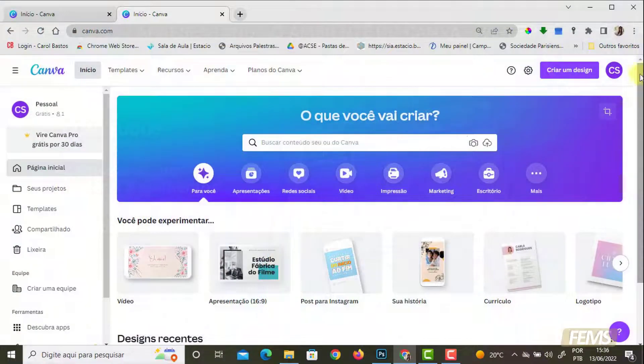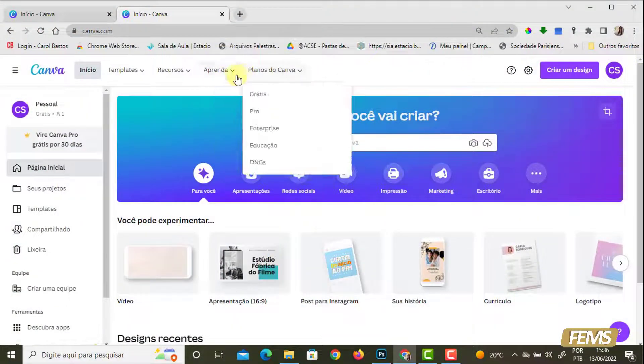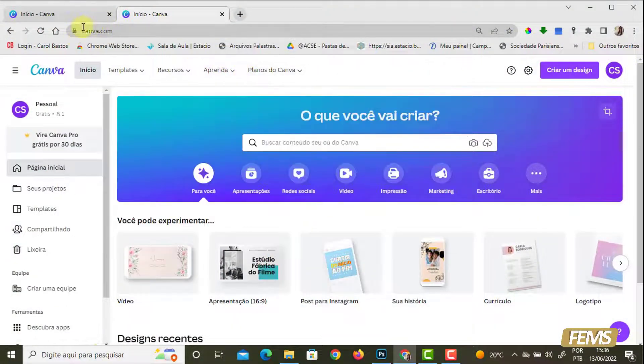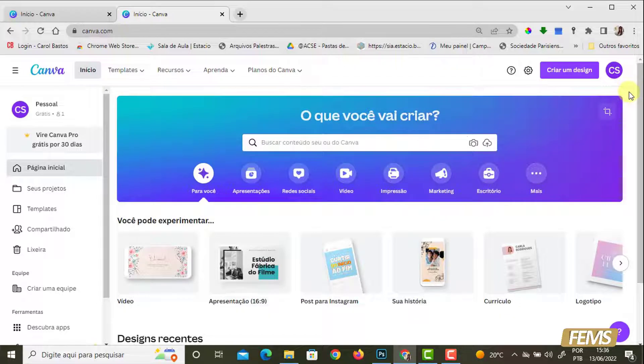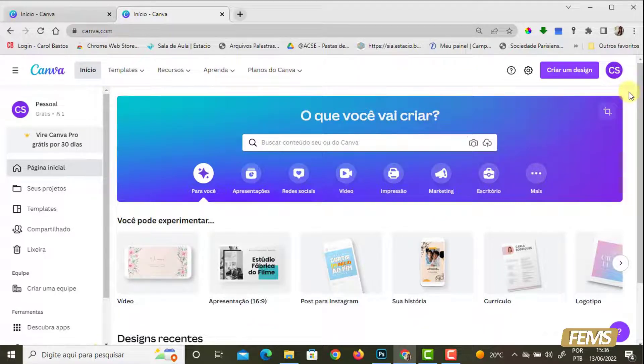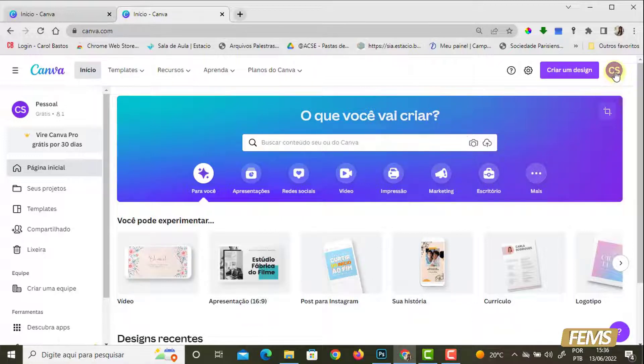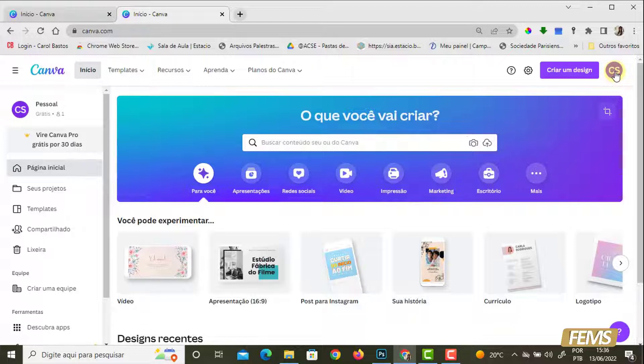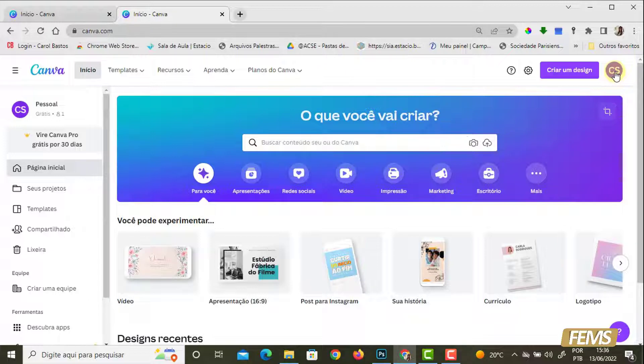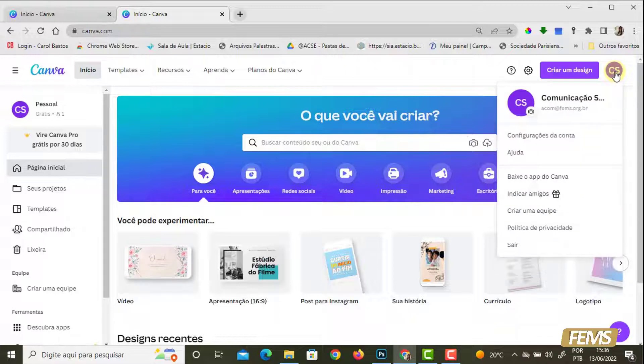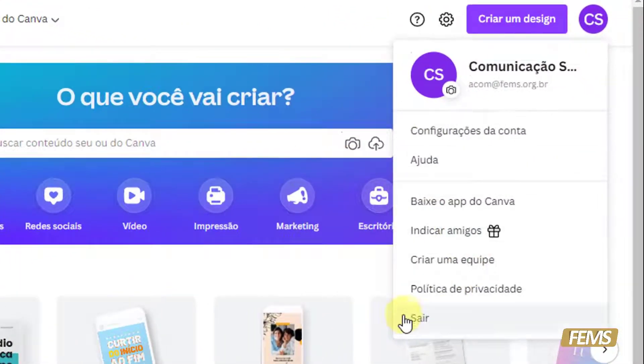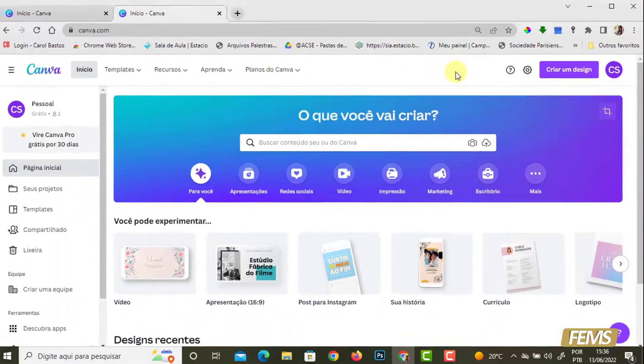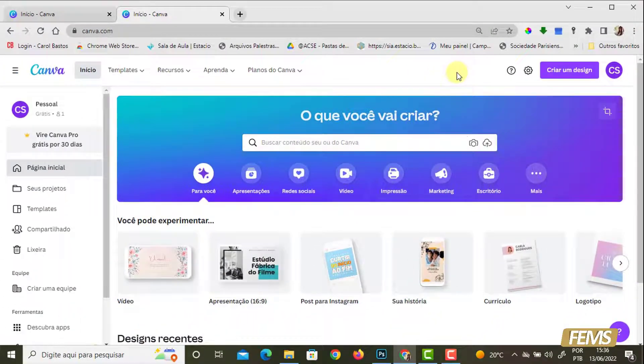Vamos para o ambiente do Canva. Quando a gente acessa o site, automaticamente, se você está acostumado a usar sempre o mesmo computador, ele já fica salvo. Então não precisa nem digitar a senha e o login toda hora que você entra. Agora, se você compartilha o computador com outras pessoas ou quer garantir mais privacidade, é bom quando você terminar a atividade clicar no botão sair. E aí quando você for acessar novamente naquela máquina, ele vai pedir login e senha.